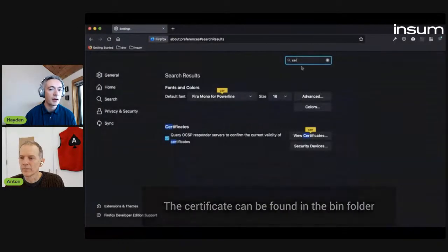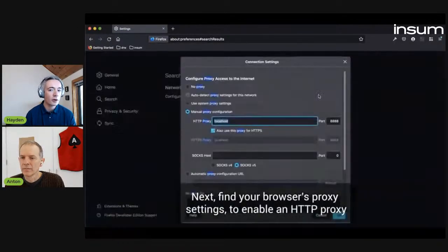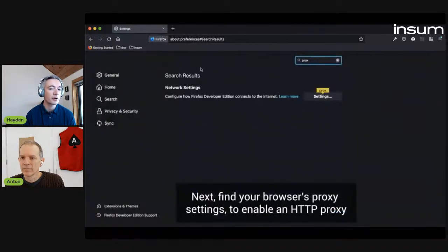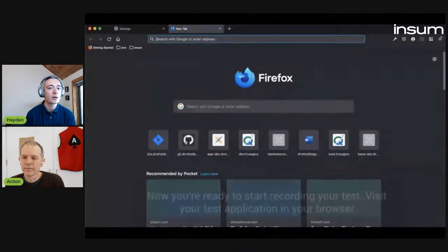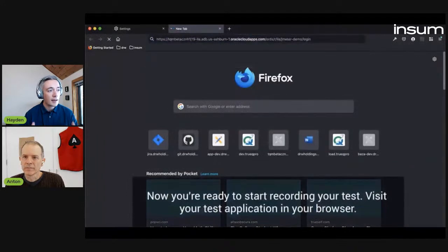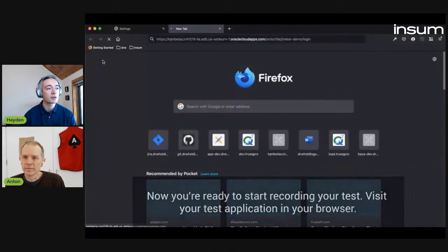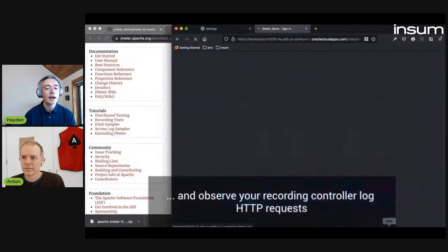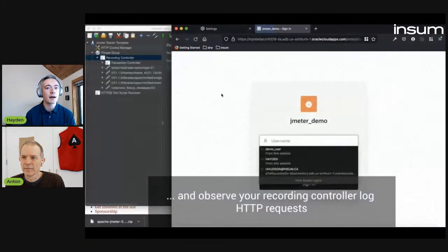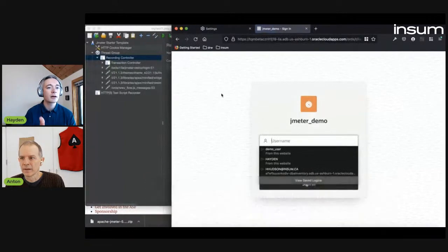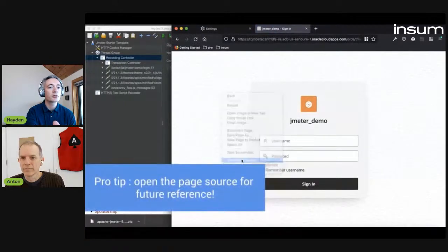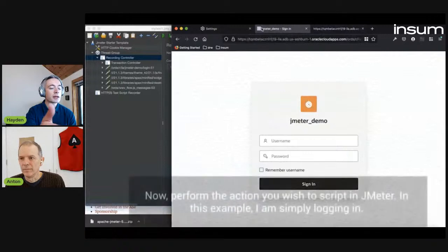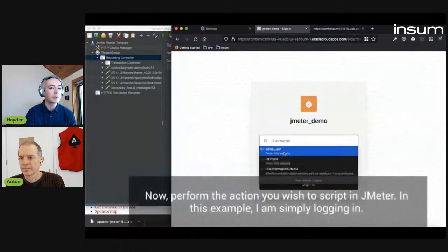So that's set up. I now navigate to the proxy settings, also in Firefox, and I just make sure it's listed on the correct port — 8888 in this instance. So now I'm ready to actually visit the testing application that I want to do my load testing against, and notice as I visit the page, my recording controller begins to log all the HTTP requests.